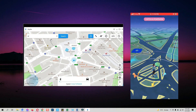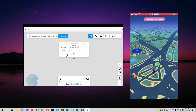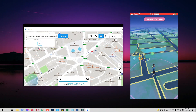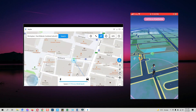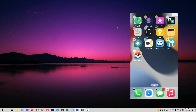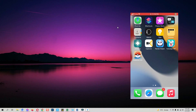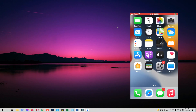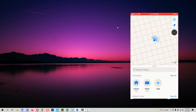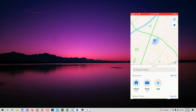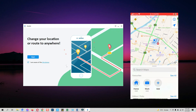Hey guys, today I'm going to show you how to spoof your location on iPhone, iPad, or iPod, whether you are playing any AR game like Pokémon Go or using an app where you can share your live location like WhatsApp and Instagram. You can spoof your location on all of them. For this we will be using iToolabs AnyGo software, which allows us to spoof our location in just a few steps. It supports the latest iOS version and all Apple devices as well.